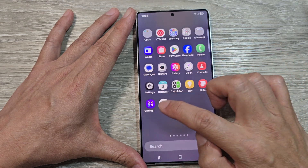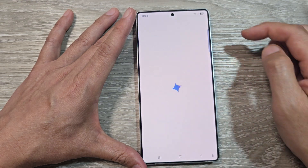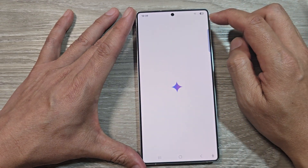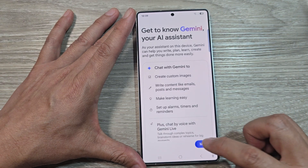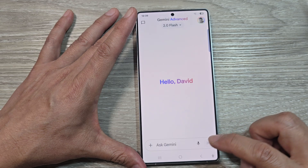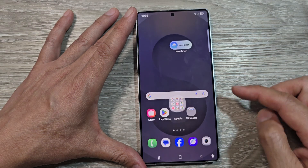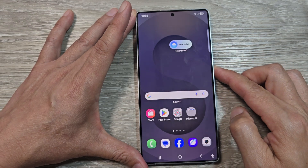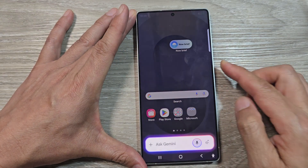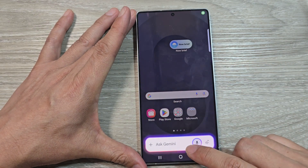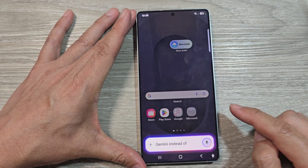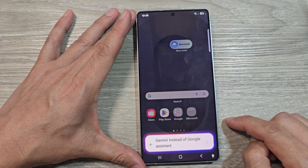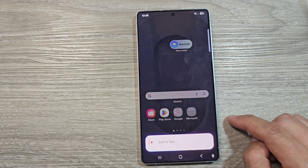If you want to switch it over to Gemini, open up the Gemini app, tap on More, then tap on Continue. Now, if you long press on the side button, it will open up Gemini instead of Google Assistant.